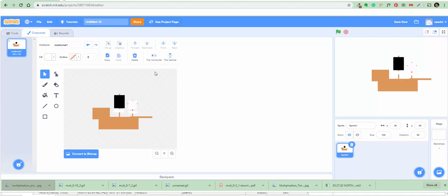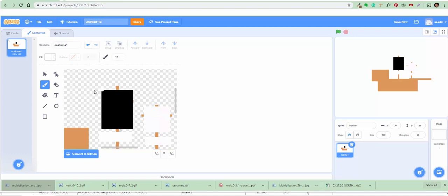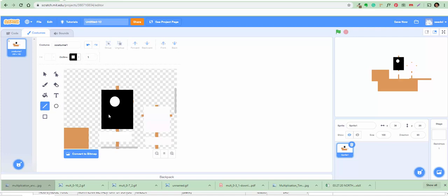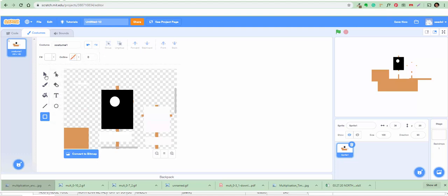Now we need to use a brush to draw the skull and crossbones in the flag and some portholes. Zoom in — this one's a little tricky. I'm gonna draw a shape like this, and then undo that, and do just this shape like that.